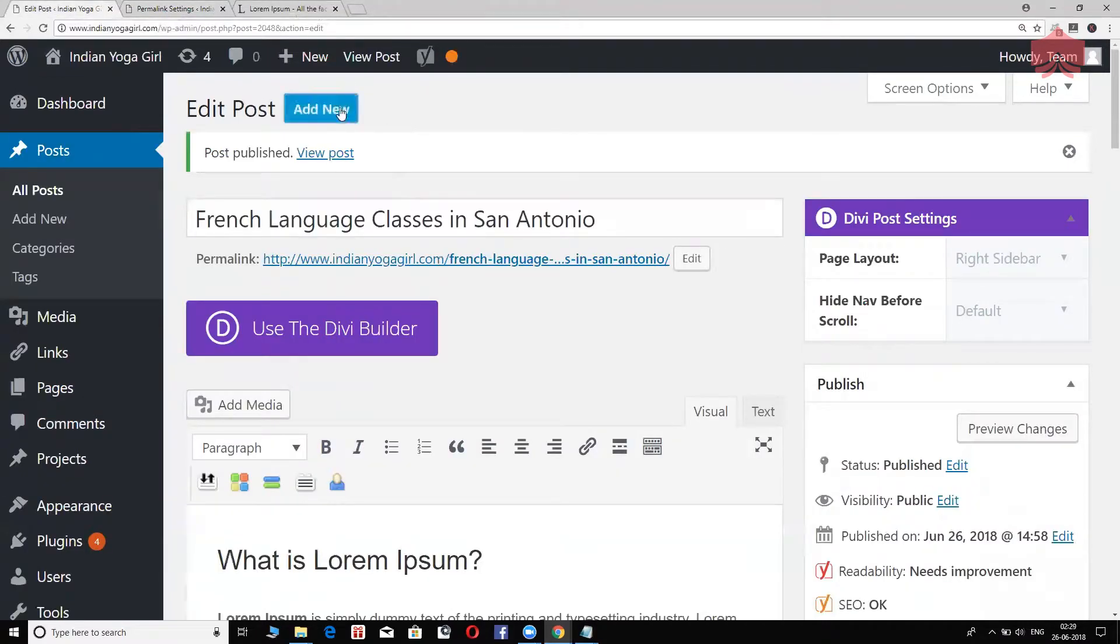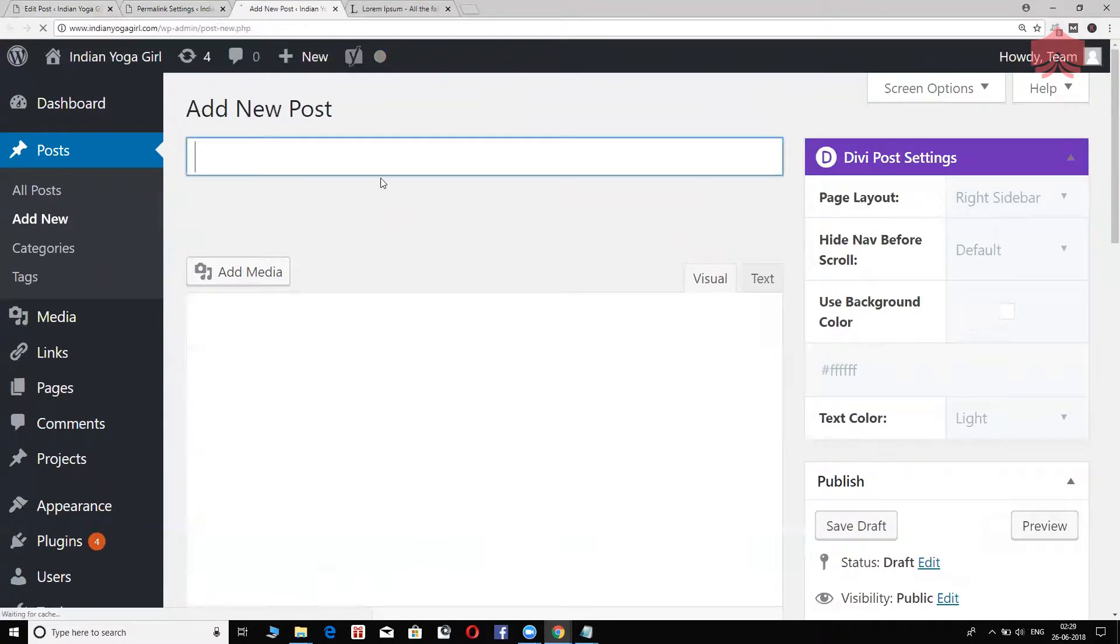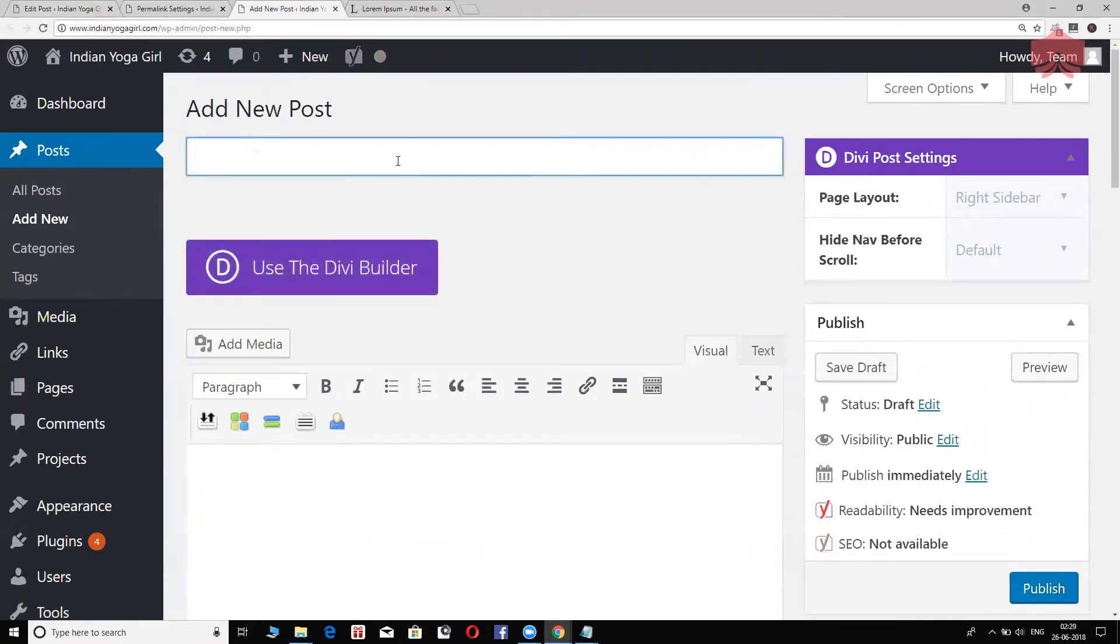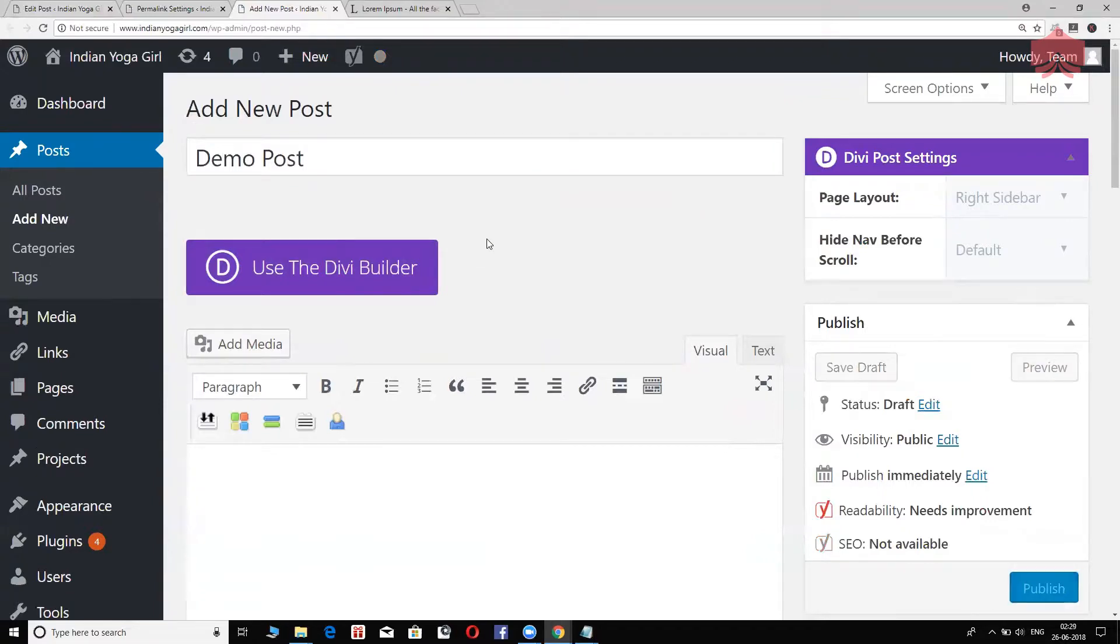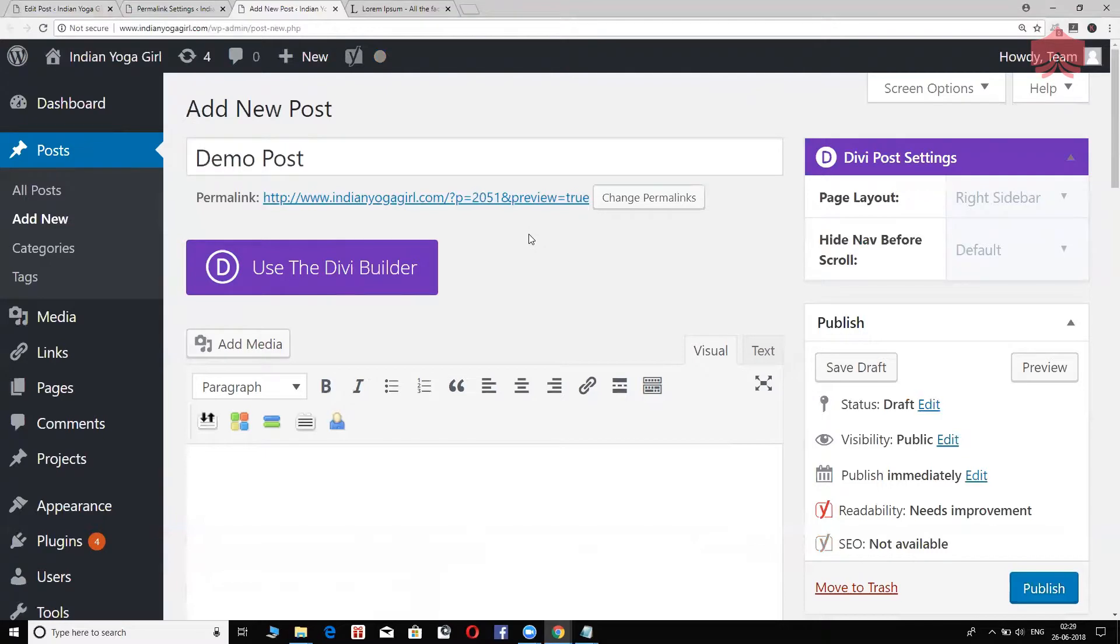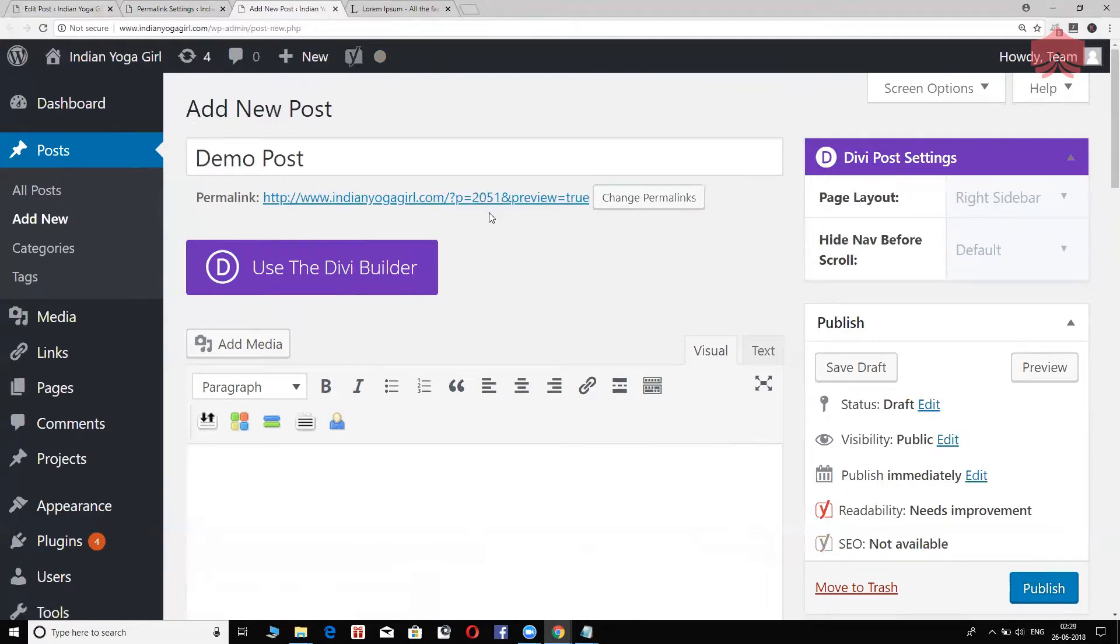I'm going to call this demo post and just click outside. Keep an eye on the URL, it's going to come up right here. Right now it shows, I haven't saved it, probably that's the reason. So let's go ahead and save changes right here. Go back to this post, add new, I'm going to open this in a new tab right here. We will type something like demo post. And then I click outside, just keep an eye right here on the permalink section. You see, it says question mark p equals to 2051.